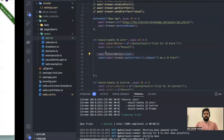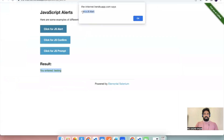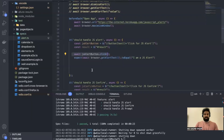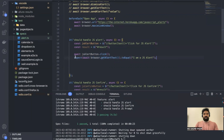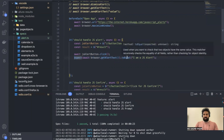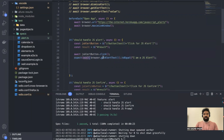We need to write `await` before `browser.getAlertText` because we are getting the alert text as a promise. We don't have to write `await` before `toEqual` because `toEqual` does not deal with any promise — it's just a plain string comparison.